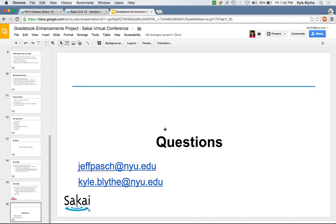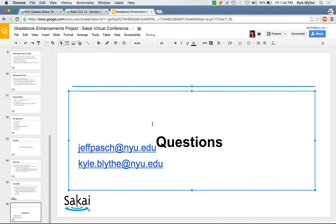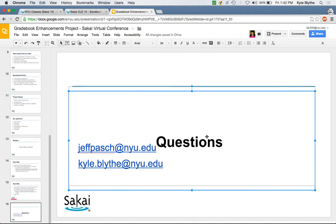Q&A: Will instructors still be required to release a Gradebook item in order to select it for inclusion in course grade calculations? Jeff and Kyle confirm: yes, that falls under the workflow of Gradebook 1 and is retained.